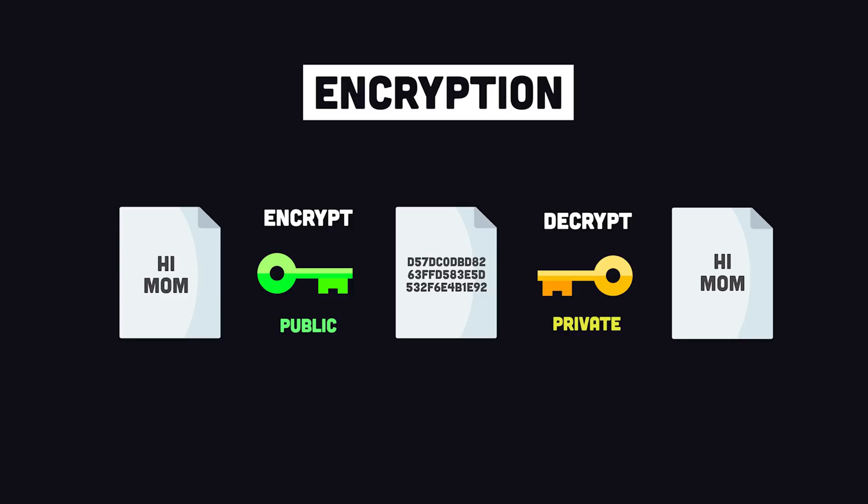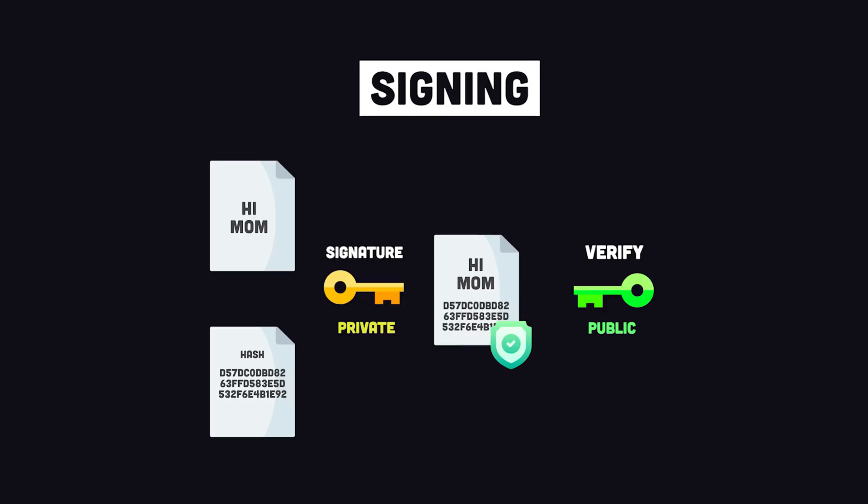To encrypt a value, you would use the public key to convert it to ciphertext, which is an unreadable version of the original value. Then you would use the private key to decrypt it back to its original form. But what we're actually more interested in is using the key pair to create a digital signature. With signing, we don't need to encrypt the message, but instead create a hash of it. We then sign the hash with our private key. Then the message can be verified later using the public key. If anybody tried to change the message, it would produce a different hash, in which case the verification would fail.